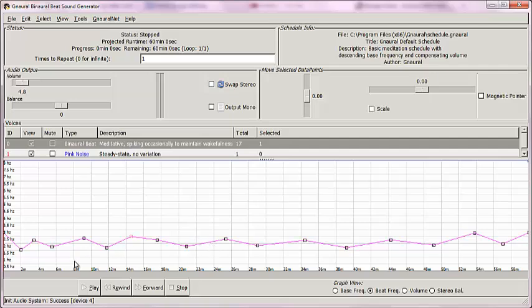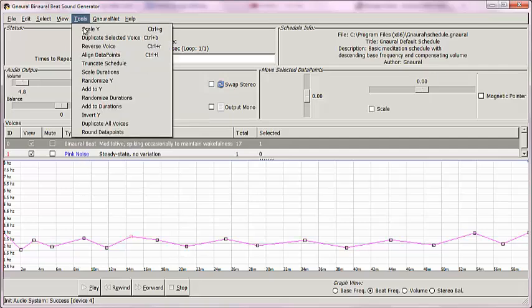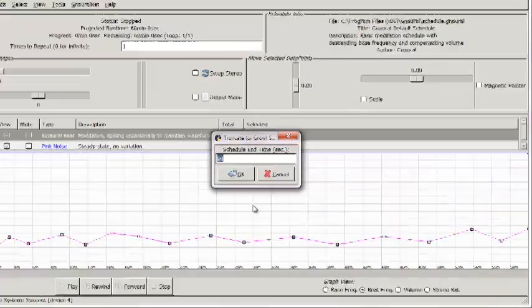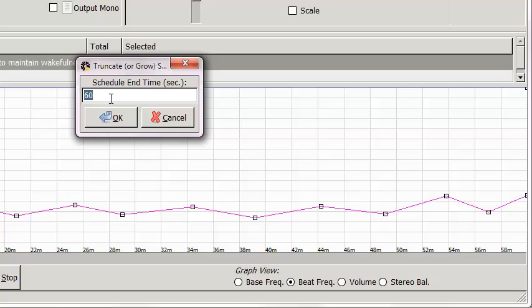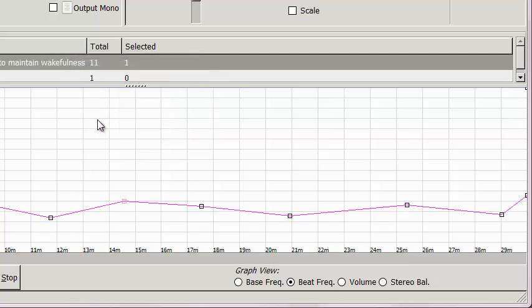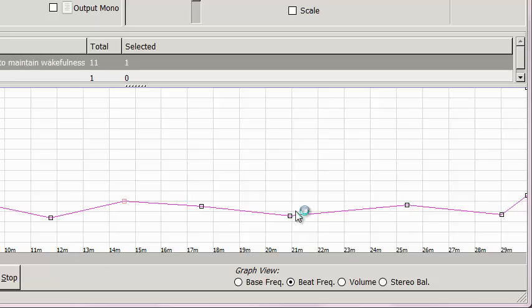If you saw the first series of videos, I'm going to do a couple of things here. I go up to Tools, and I truncate Schedule. What I'm after is a 30-minute track, which is 1,800 seconds. Right now, we're at 60 minutes. So, I'm going to shorten it, and watch the horizontal axis change when I click OK. And there it is, 29 minutes right here to 30 minutes there. Very cool. We have the line.